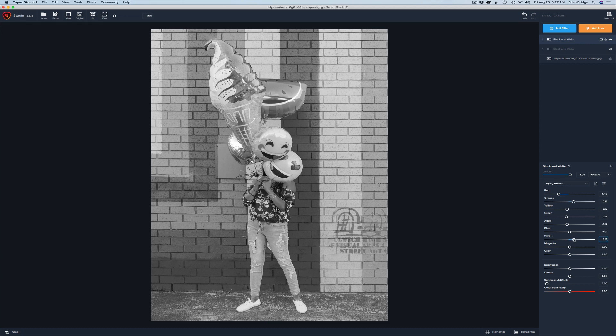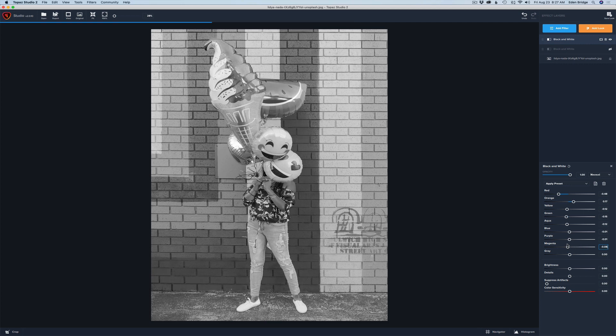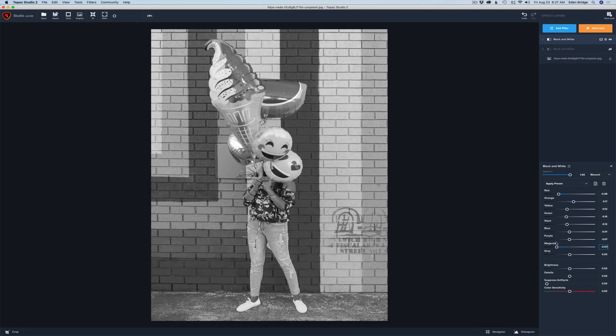Now we go to purple. And magenta. Maybe I'll darken my magenta so I'll get a little nice contrast here. And then we even have gray.